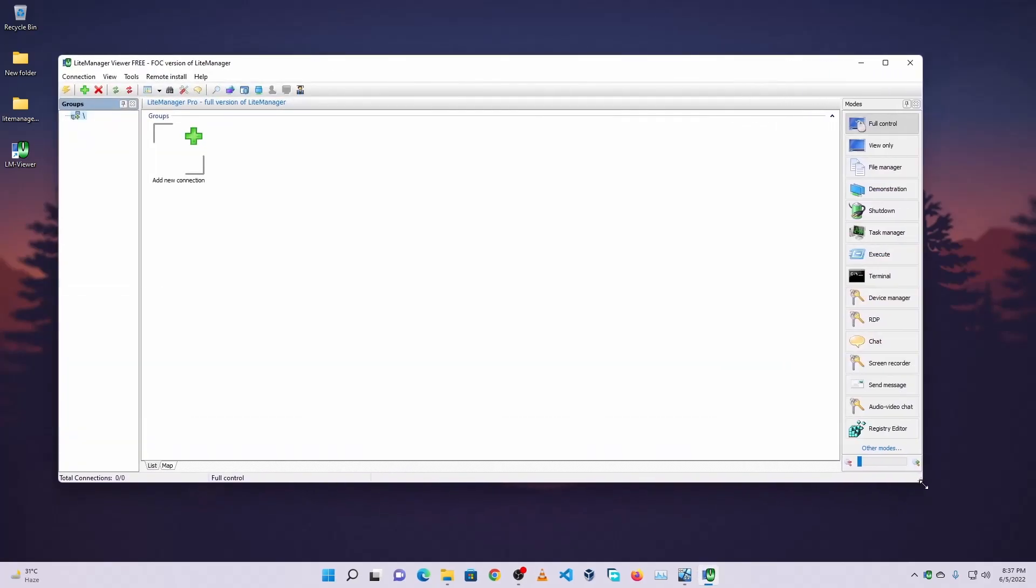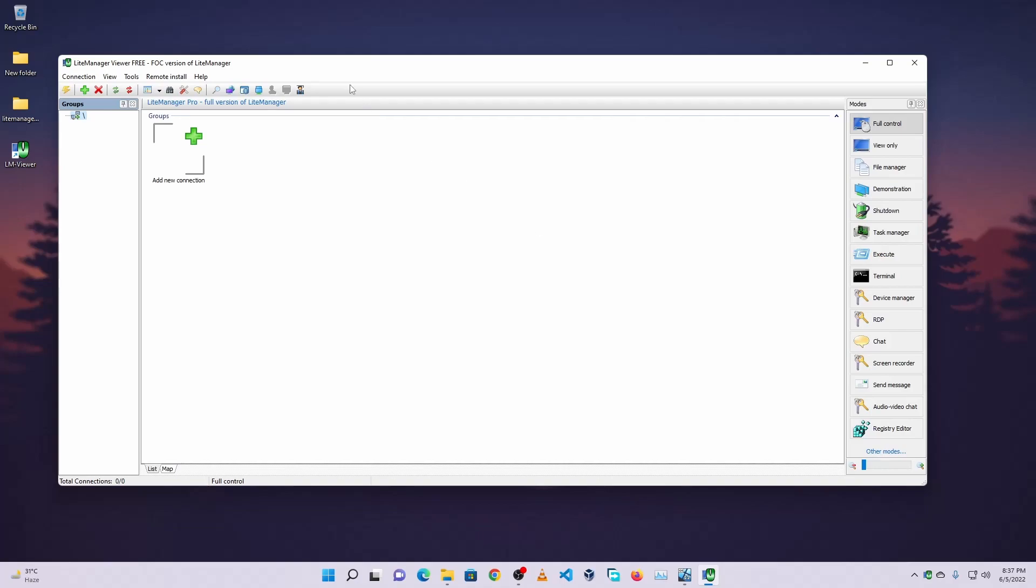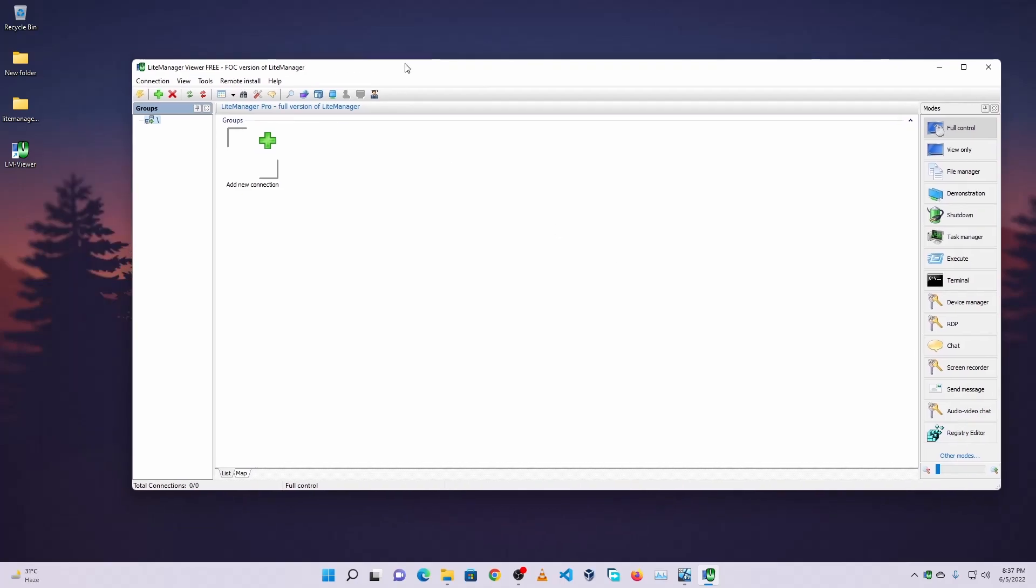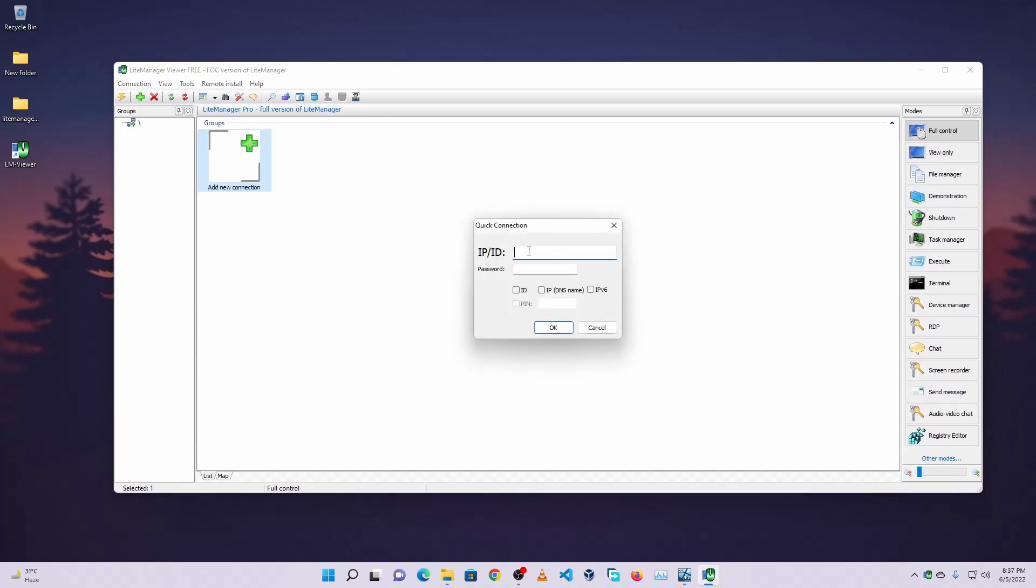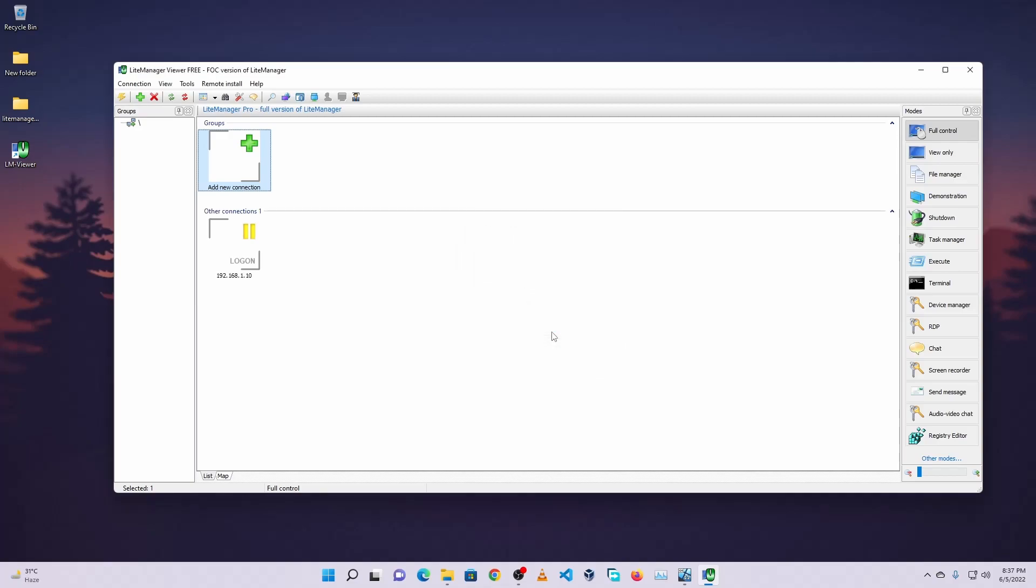This is the user interface of LiteManager viewer. Now here you need to add that computer. To add that computer, click on this plus icon. And here you need to type the IP address of that computer. Remember that IP address is 192.168.1.10. Then here you need to type the password, whatever you set during the installation of the server version. Then click on OK.